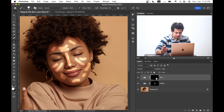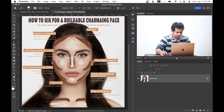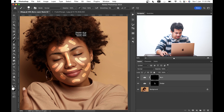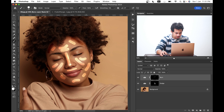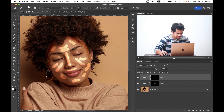Now come into the burn layer and select the mask. Look at these areas — paint like this. Maybe here and here as well.